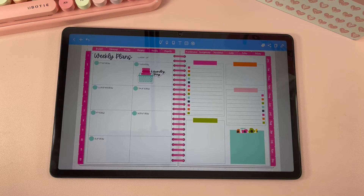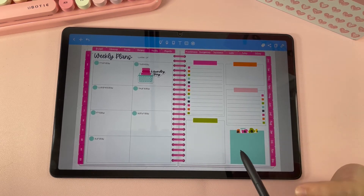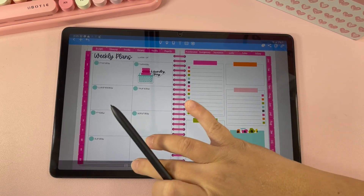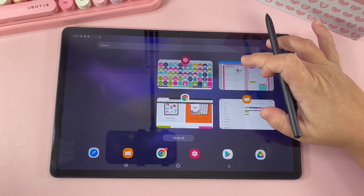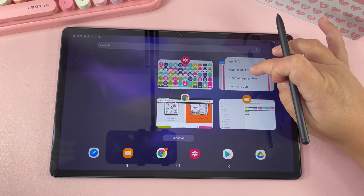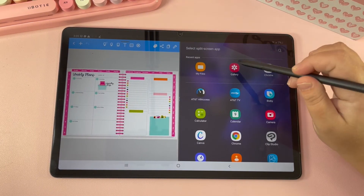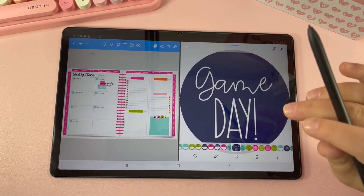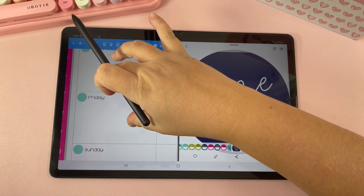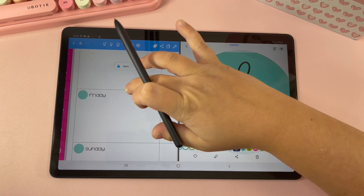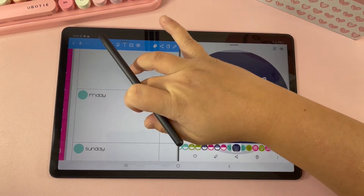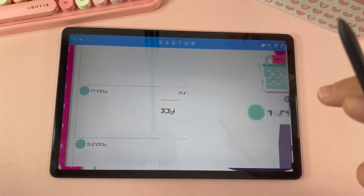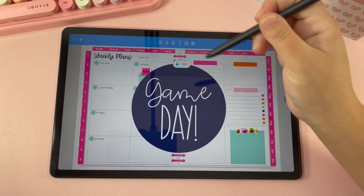If you have a newer Android device there's another way to do it — splitting your screen. Pull up and go to your Recents, then hold down on the Noteshelf app and hit Open in Split Screen View. On the other side go to your Gallery and choose the sticker you want. I'm going to use this game day sticker and put it on Friday — I'll hold down the sticker and pull it over, then slide the panel away.